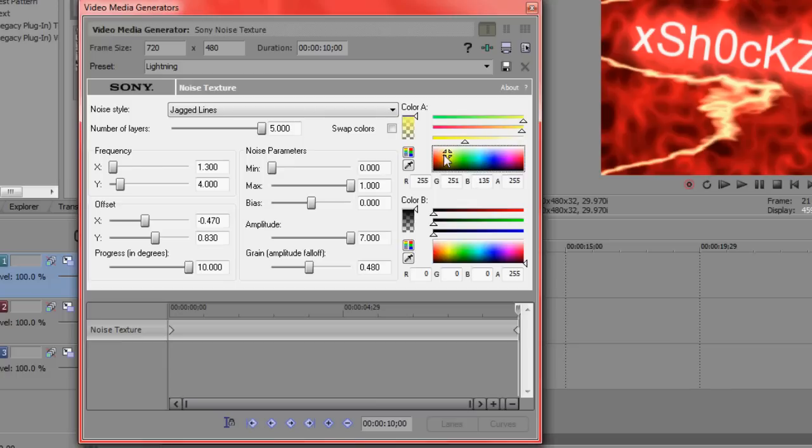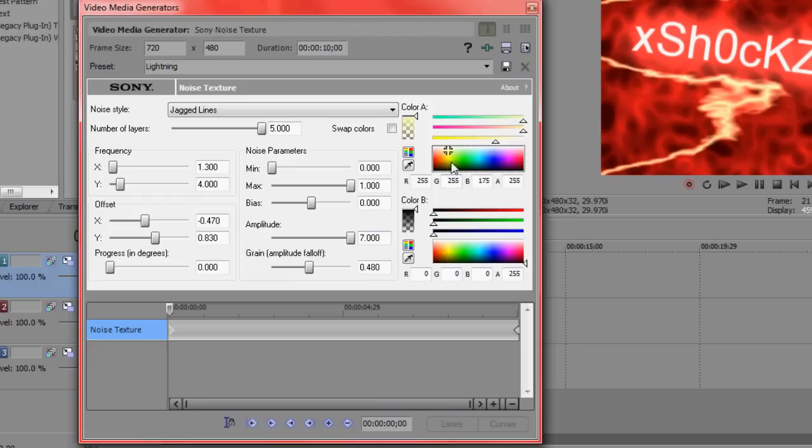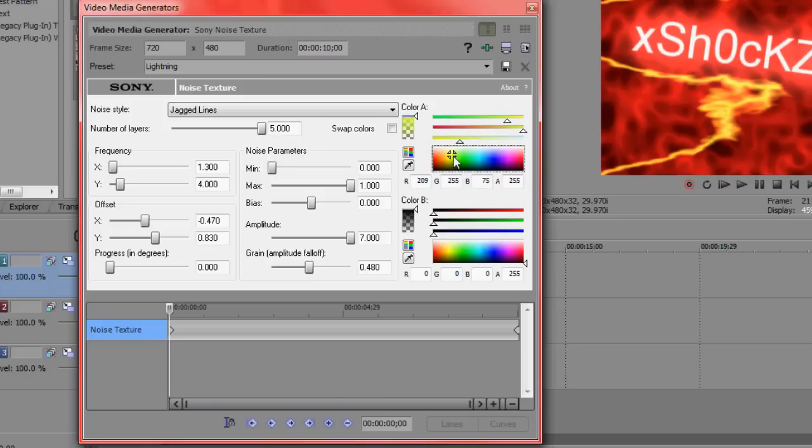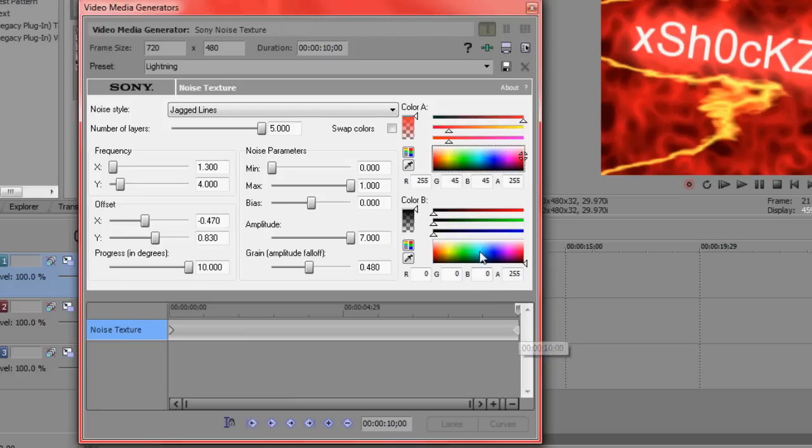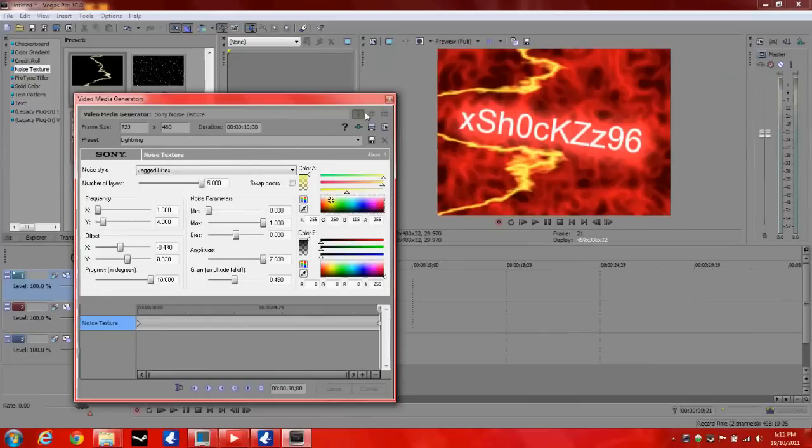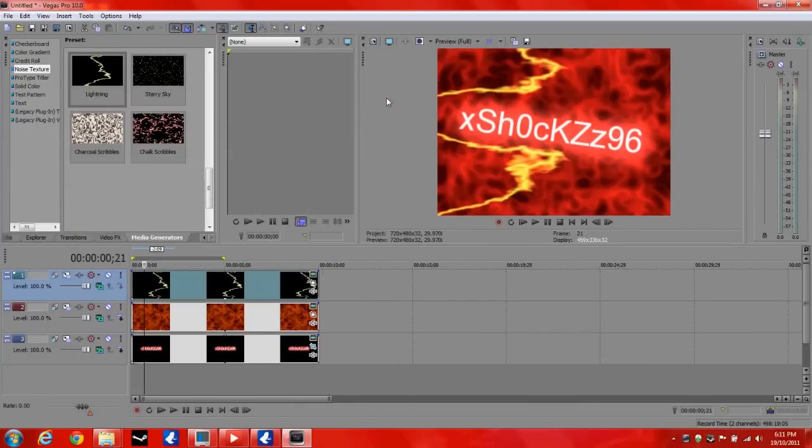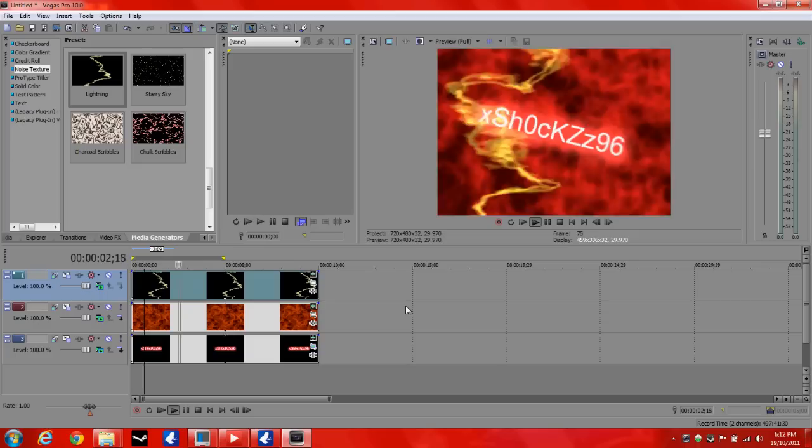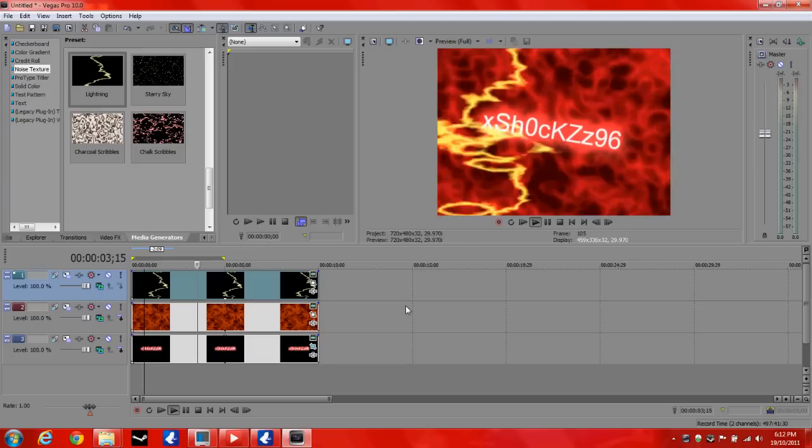And change the color. What color to do. And I'll keep it as that. Alright. So now we should have lightning, the background, and the text all moving at once.